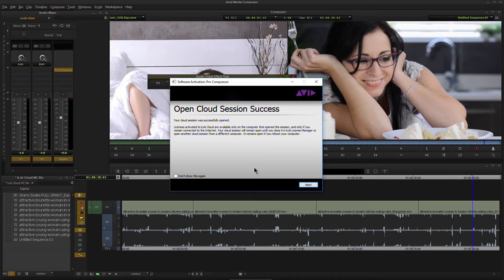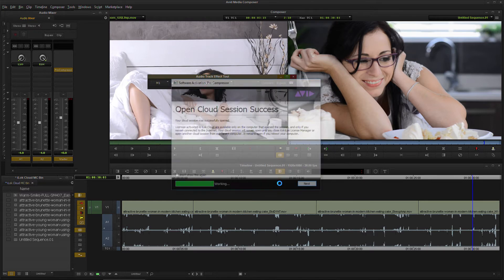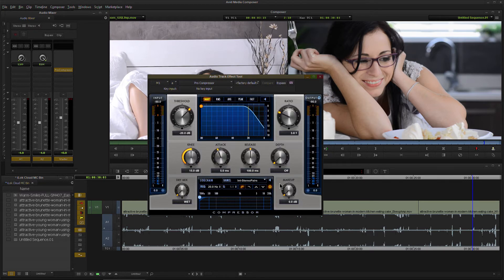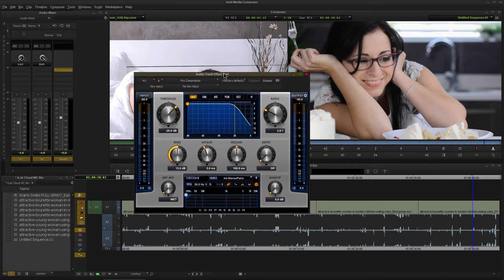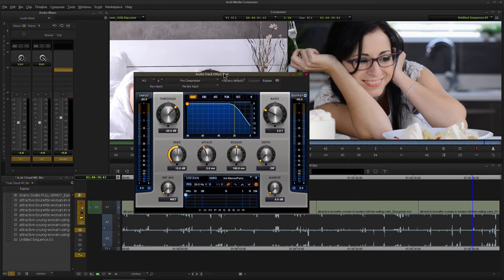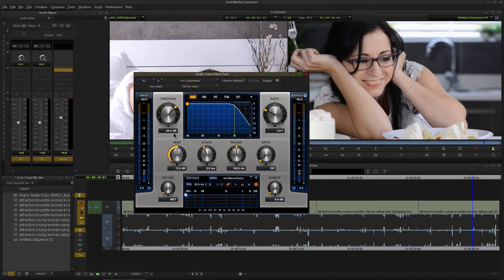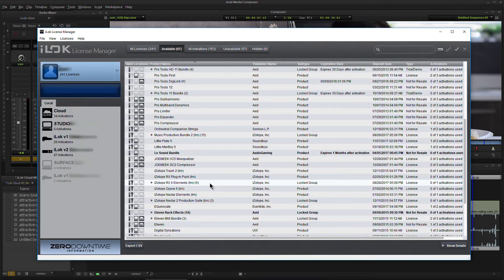It will even be open if we reboot our computer or shut down our computer. If we try to log in from a different computer, then we can close that session that way as well. We'll go ahead and click next here. And there we go. Now we have our plugin here, authorized via iLock Cloud, ready to use here. Our AAX plugin ready to use here in Avid Media Composer.